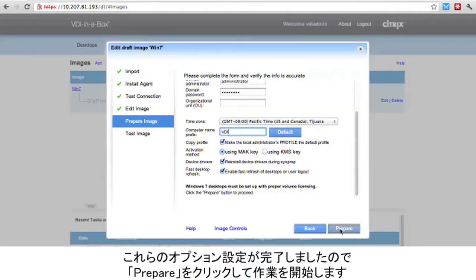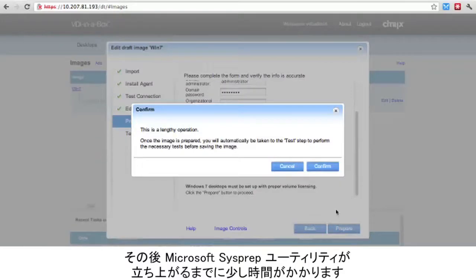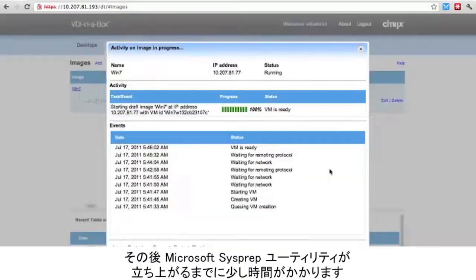Now that we have set these options, we can click the Prepare button to begin the prepare process. This launches the Microsoft sysprep utility, and it may take some time.